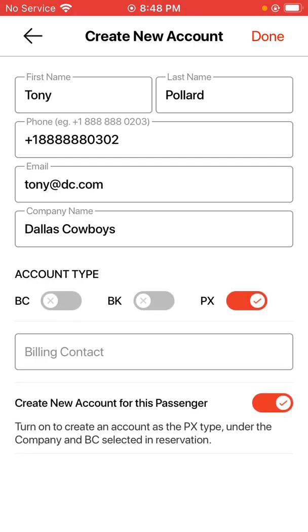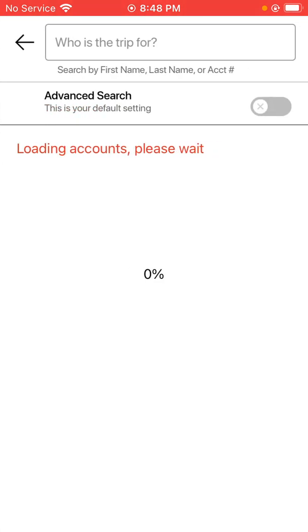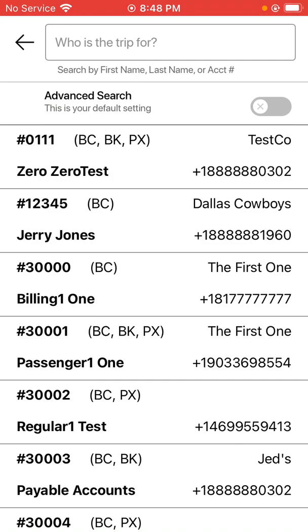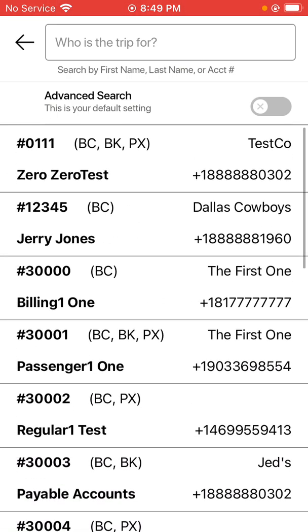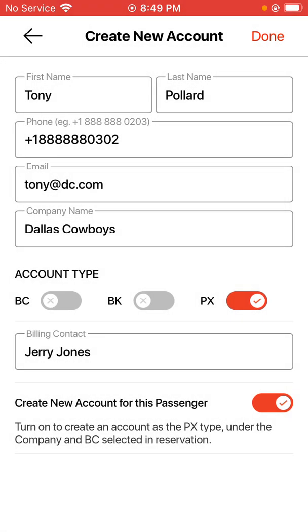I'm going to make them just as the passenger only, and then I'm going to select the appropriate billing contact for them. If you need to narrow it down, you can type in their first or last name or their account number at the top. Since I know Jerry Jones is the billing contact, I'm going to tap on them from the accounts list loaded below. Jerry Jones is the billing contact for Tony Pollard. Once you have all those associations made correctly, hit the done option in the top right-hand corner.